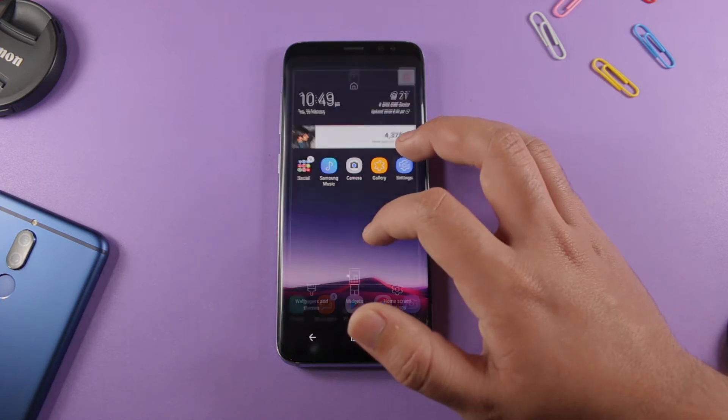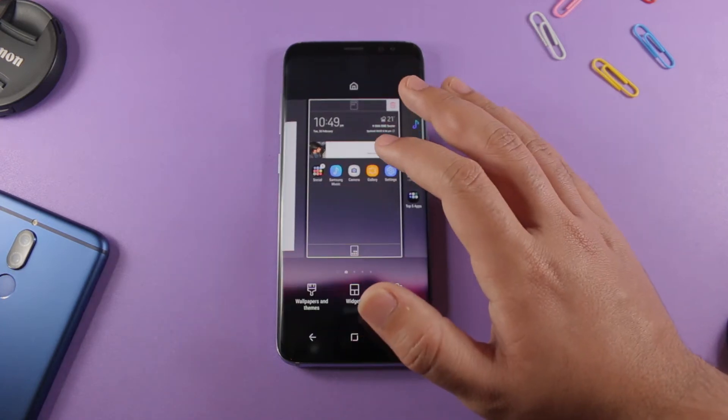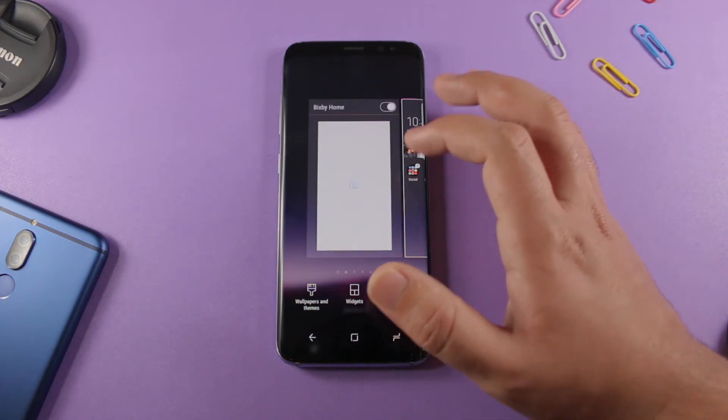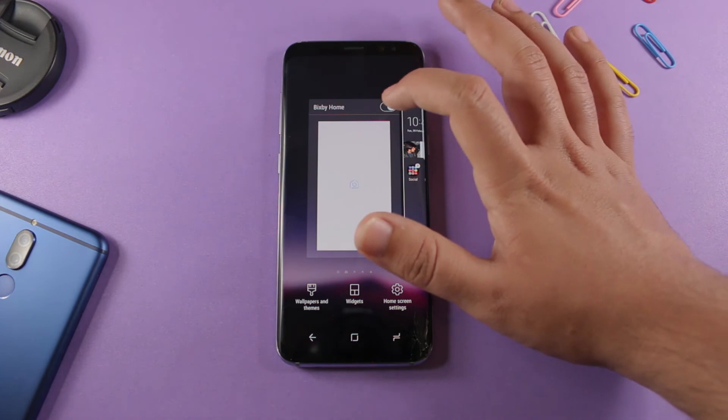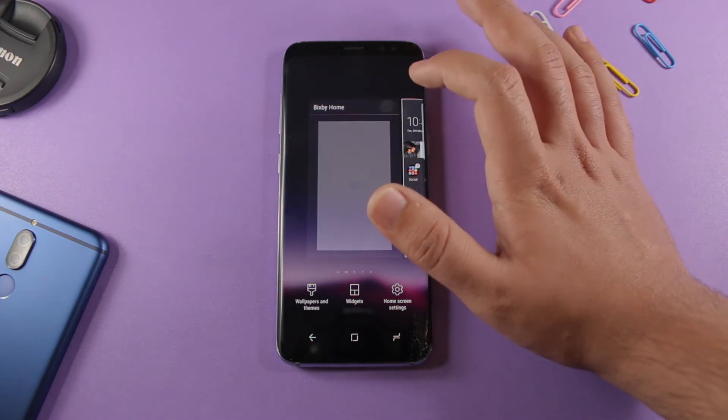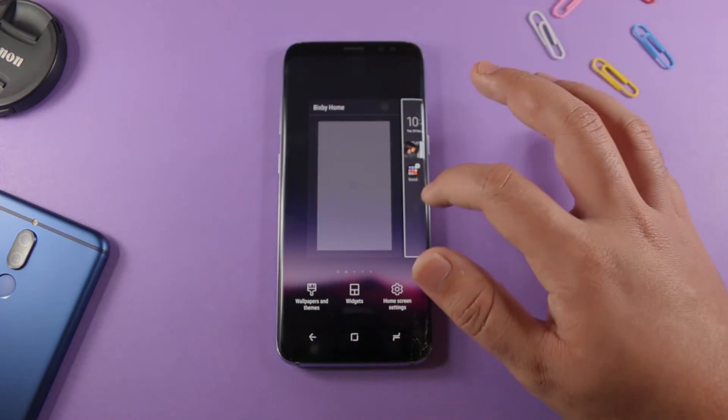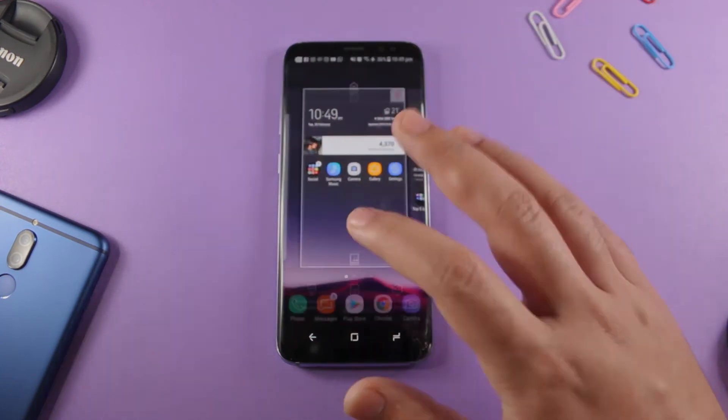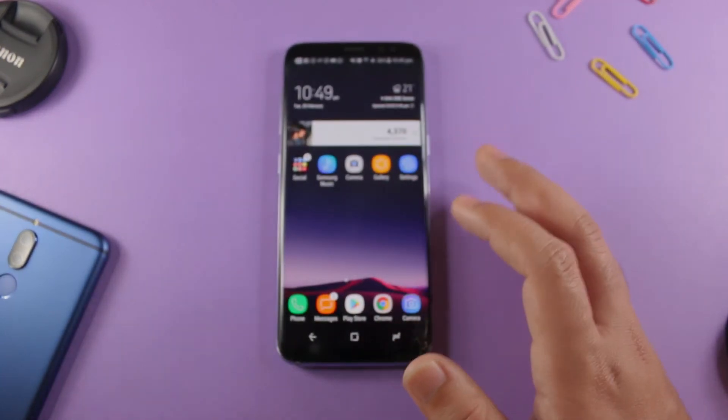First of all, you have to long press your home screen and then you have to disable Bixby Home from over here. I know this was pretty easy but there is another step.